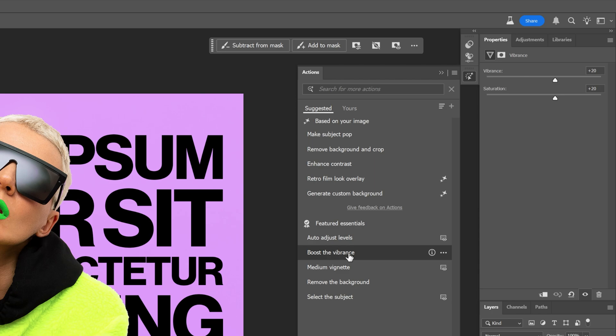For example boost the vibration. I didn't even click this, but it already added the adjustment layer. I'm going to click on it. And this is how you can apply new actions.